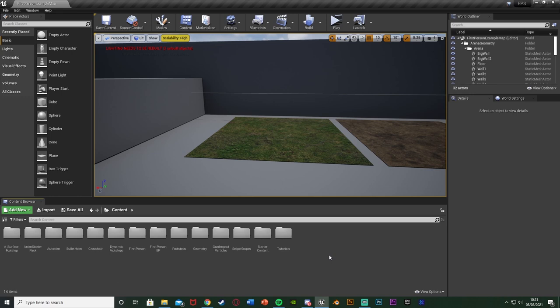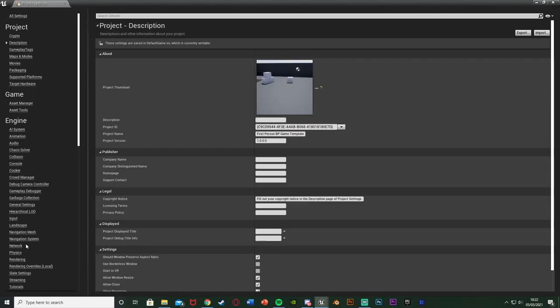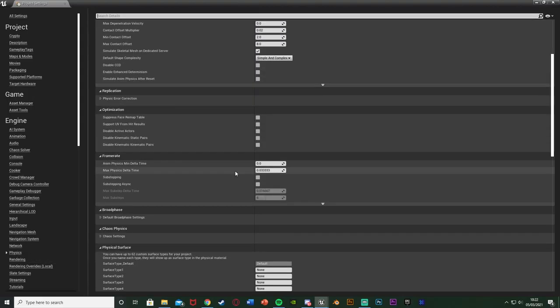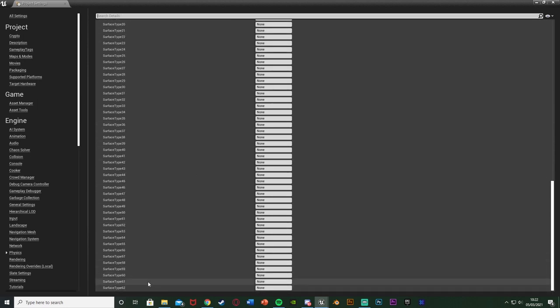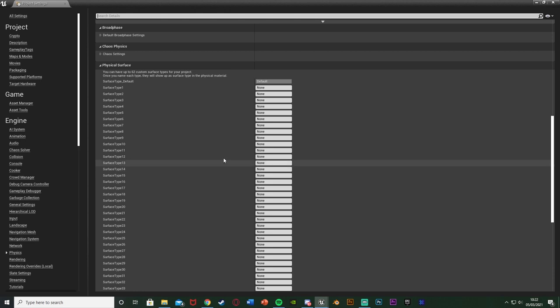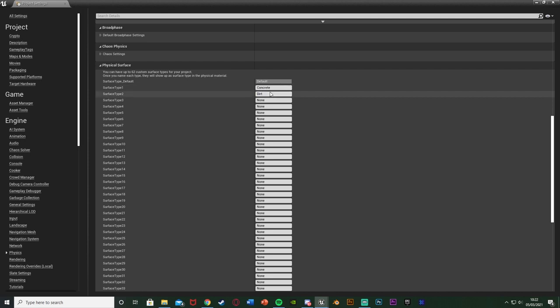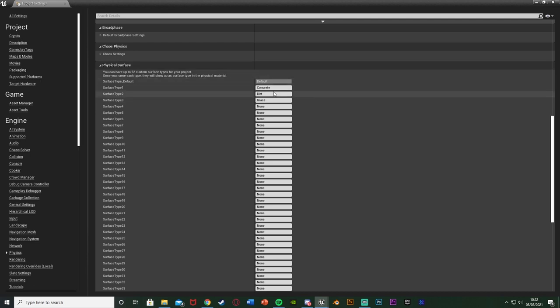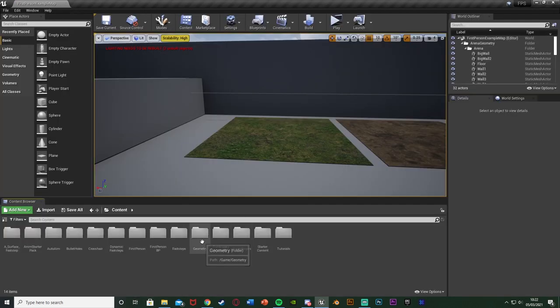The first step is to set up the different physical materials and physical surfaces — so concrete, grass, and dirt. To do this go to Edit > Project Settings, then go down to Physics and scroll down until you find Physical Surfaces. You can have a maximum of 62 different surfaces. Under Surface Type 1 change the name from None to Concrete, Surface Type 2 to Dirt, and Surface Type 3 to Grass. The name doesn't matter — it just makes sense to name them accordingly. Then close that, as that's all we need to do to set up the physical surfaces.